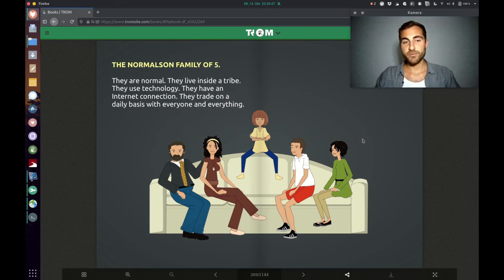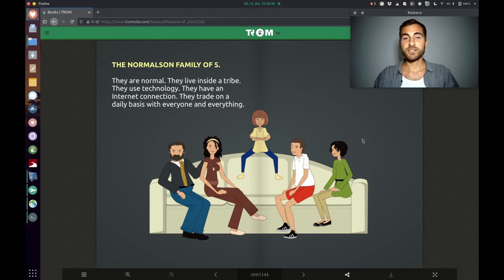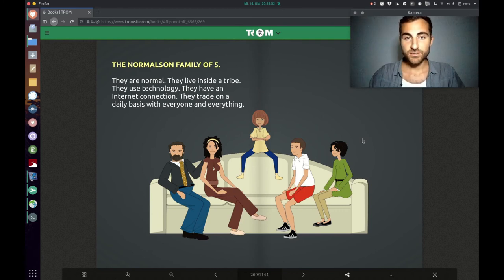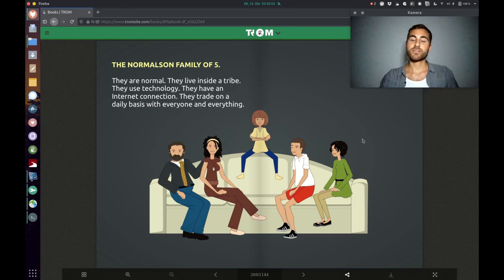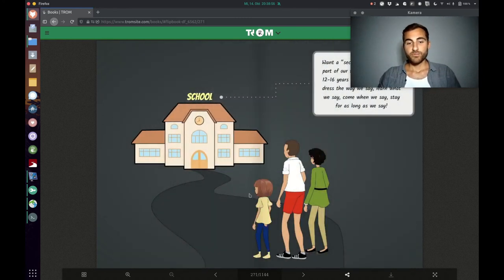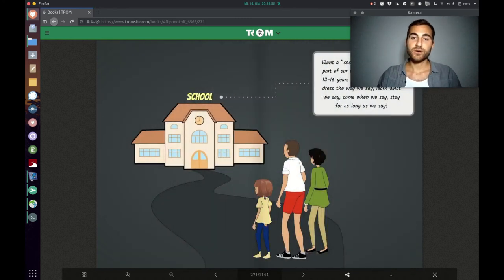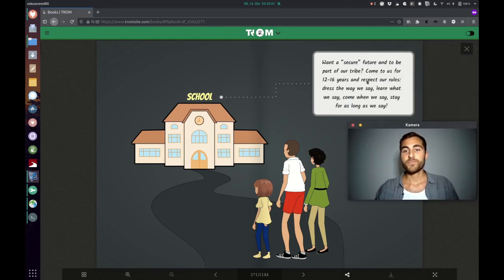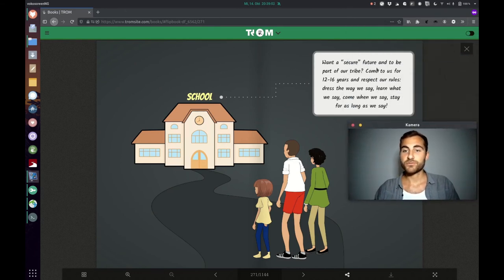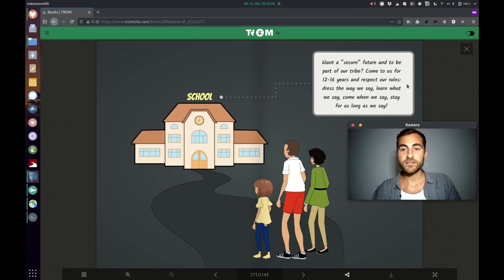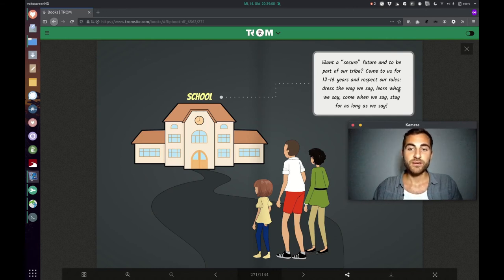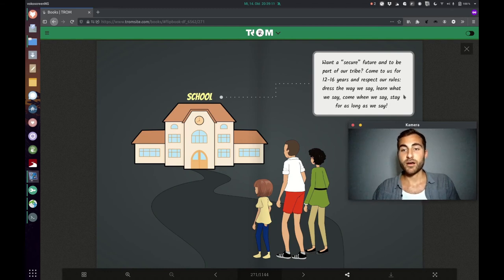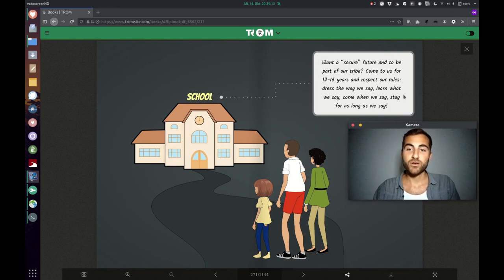The last part of this chapter is now the Normals and Family of Five. They are normal, they live inside a tribe, they use technology, they have an internet connection, they trade on a daily basis with everyone and everything. For example, the girl has to go to school. Of course, the school is like, want a secure future and to be part of our tribe? Come to us 12 to 16 years and respect our rules. Dress the way we say, learn what we say, come when we say and stay for as long as we say.